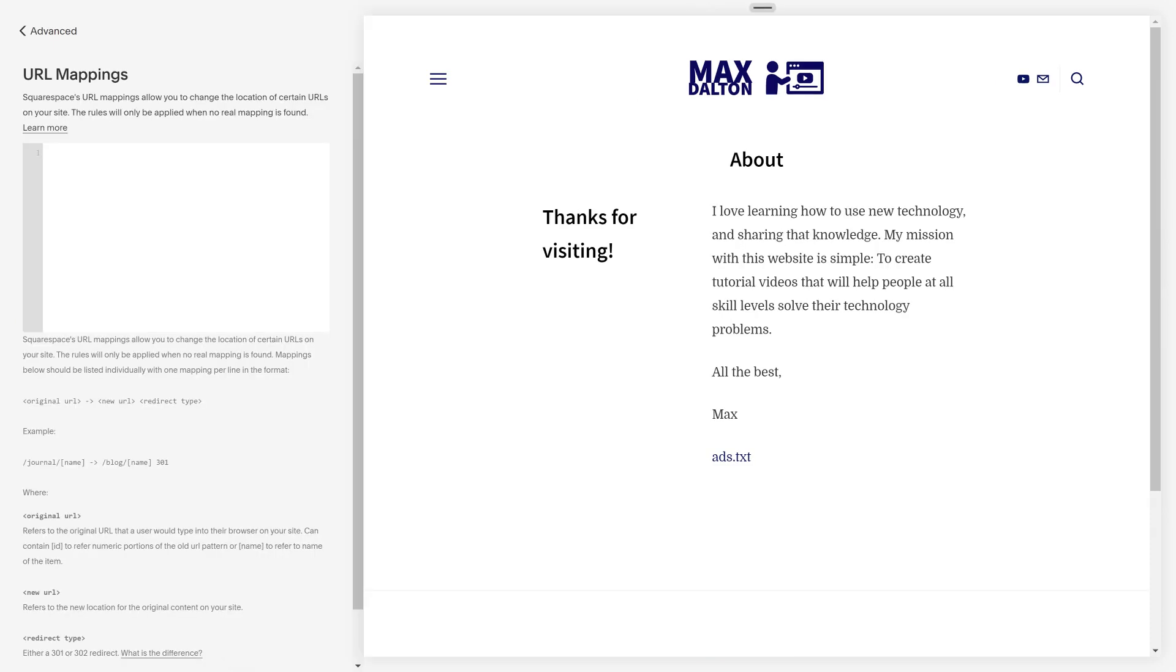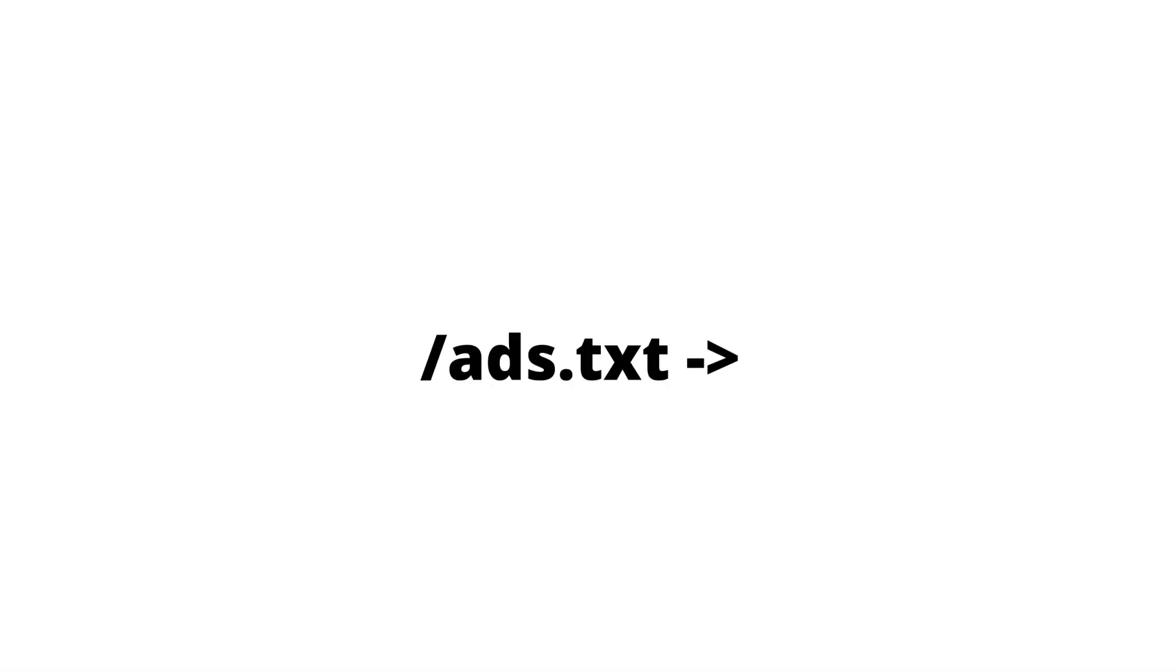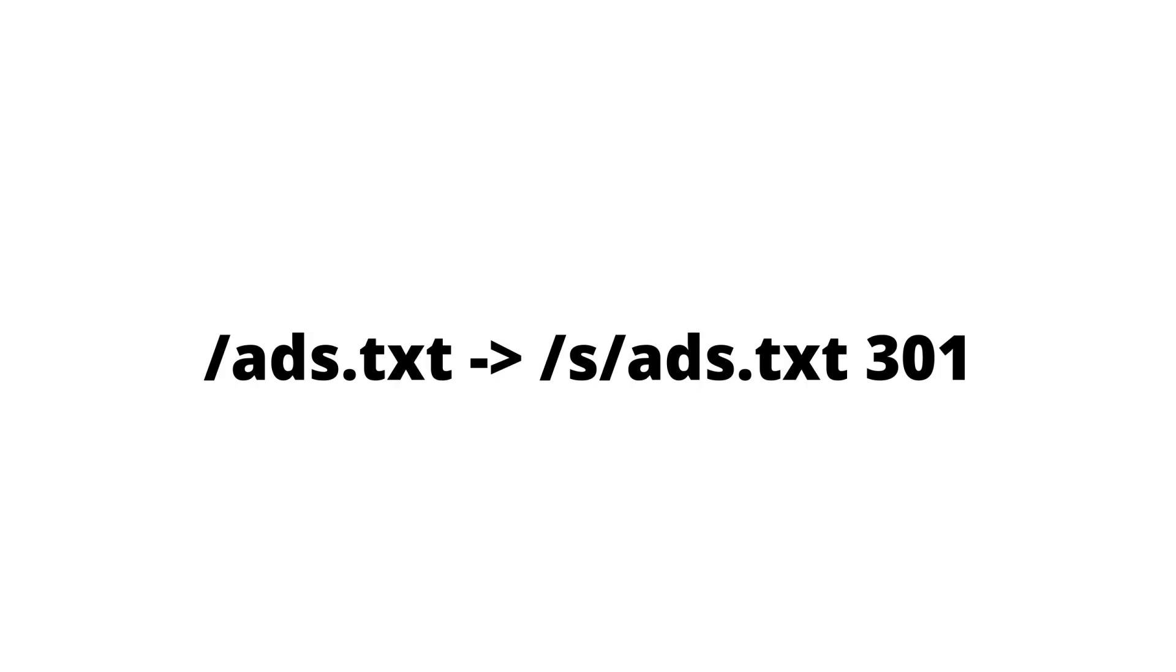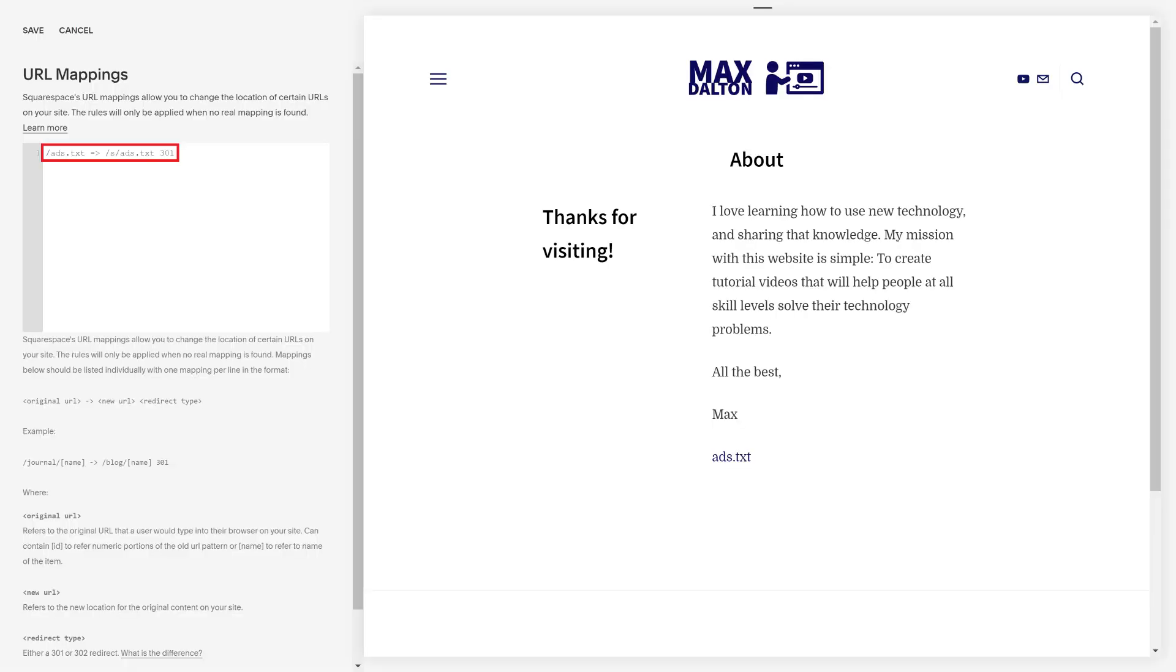Step 9. Enter what I have on the screen as the first part of your URL mapping, and then paste in everything after your primary domain in the URL associated with your link that you copied earlier. Leave a space after the end and then enter 301 to signal that this is a redirect. You should have a URL map similar to what I have on the screen. Click Save after entering your URL map.